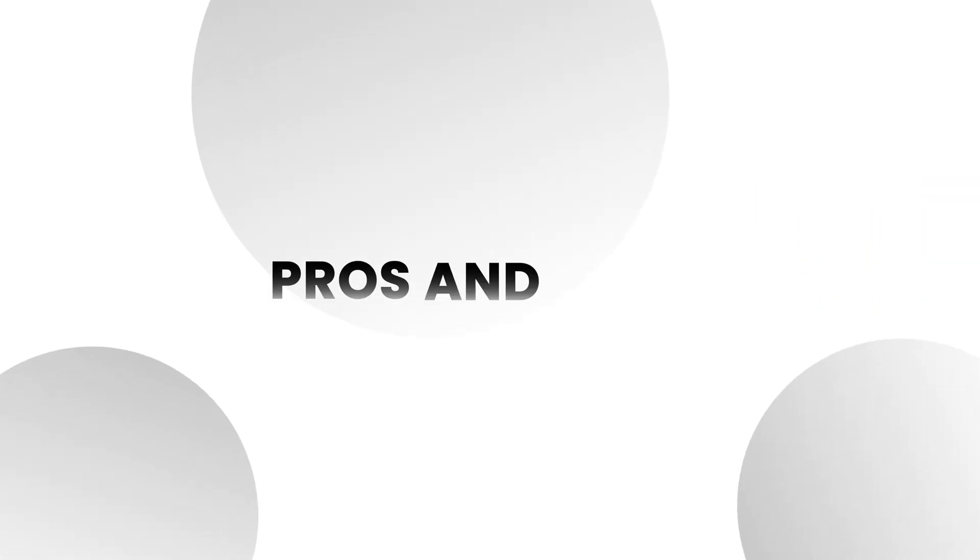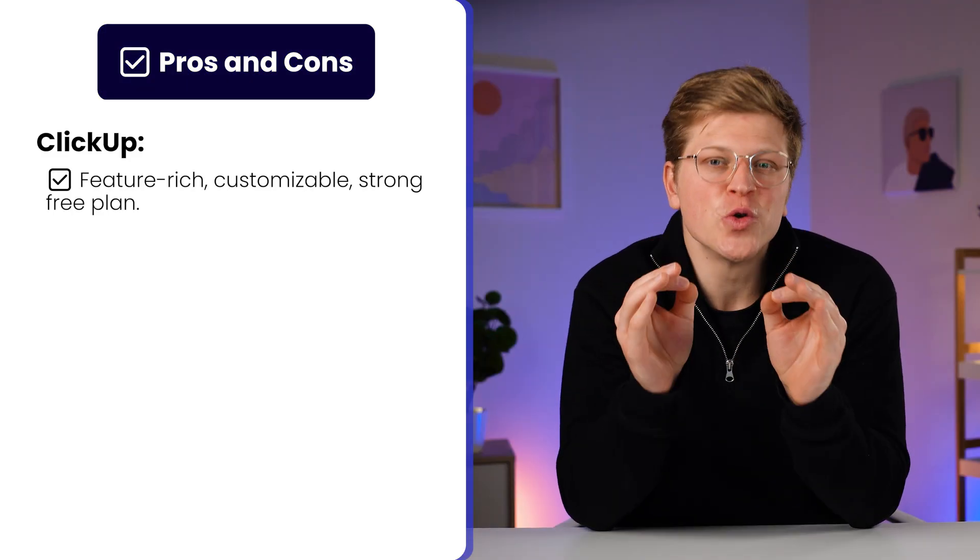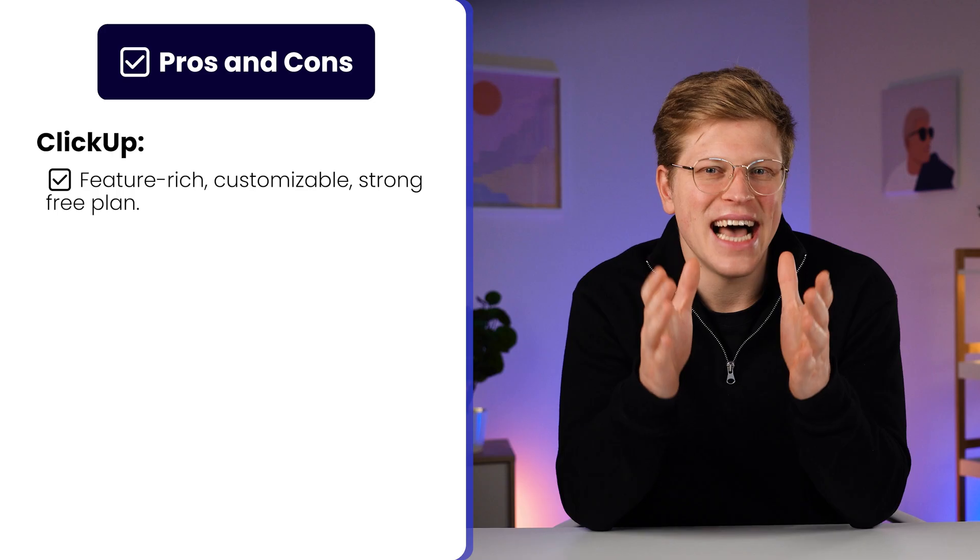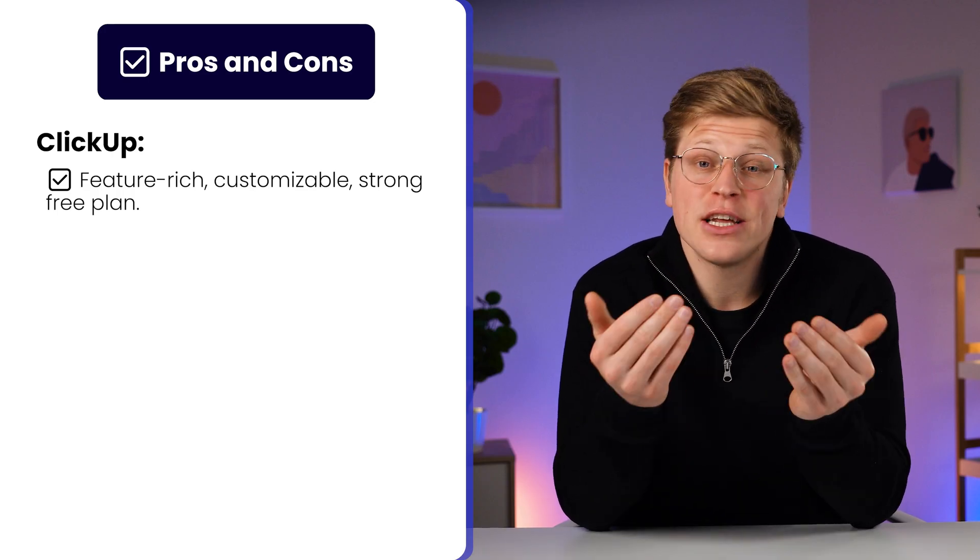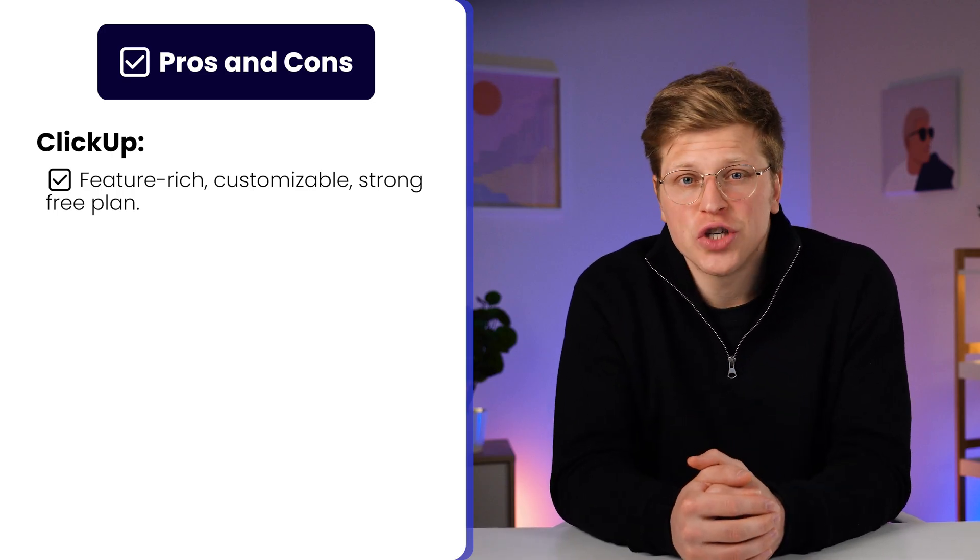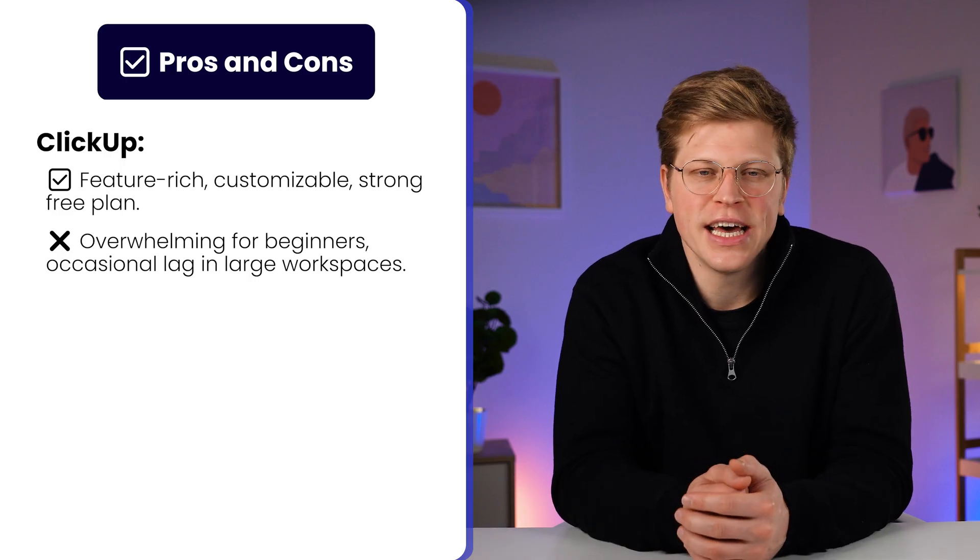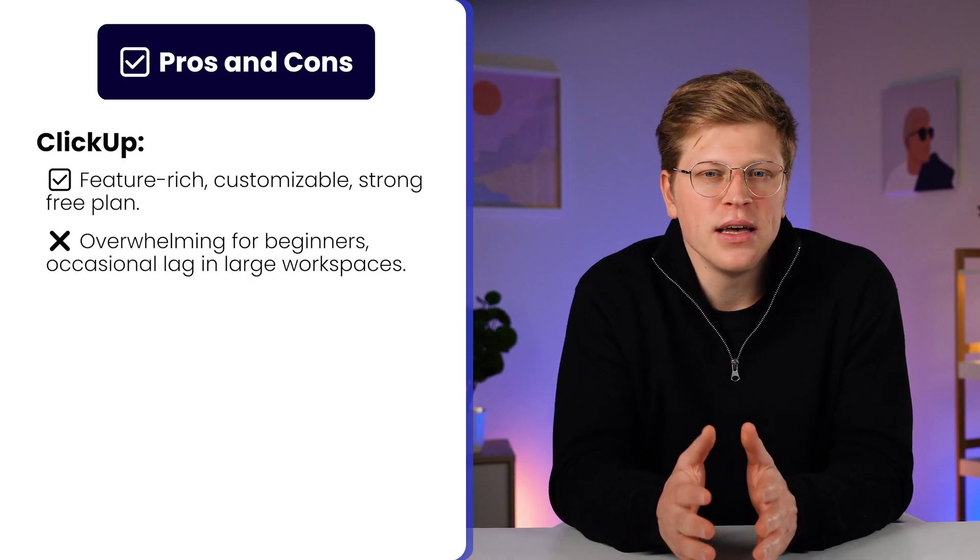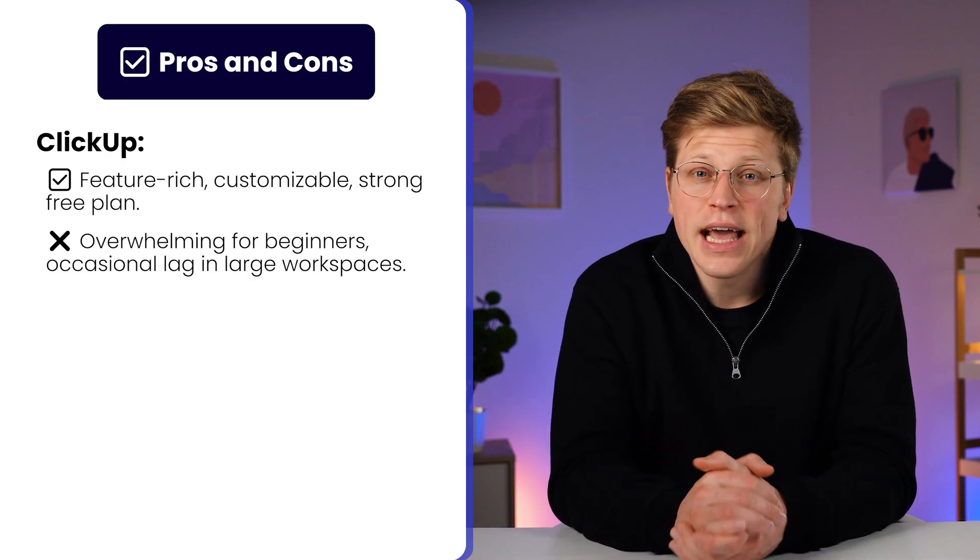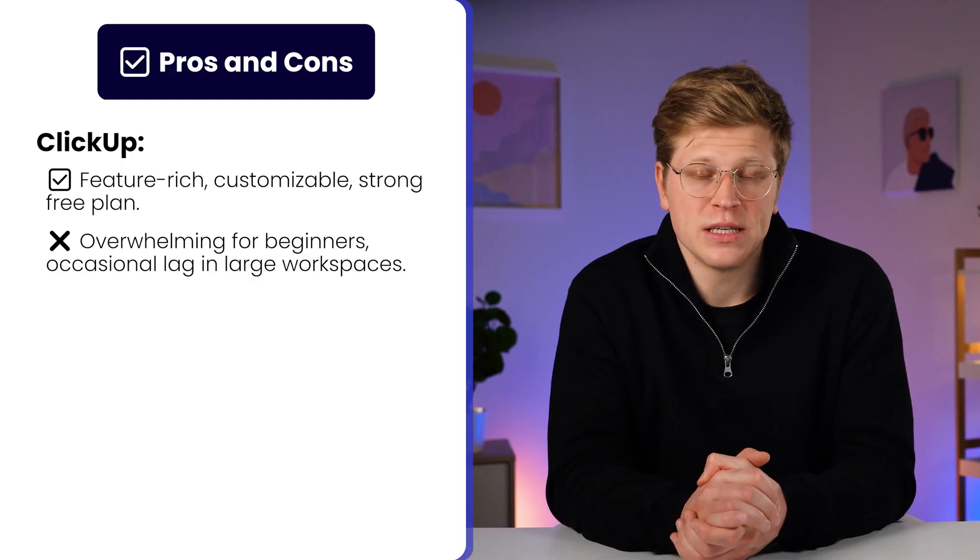What are the pros and cons of each one? Let's be real, no tool is perfect. ClickUp is super powerful. You can build out workflows exactly the way you want. The free plan is strong, and you get features that other tools charge for. But it takes time to set up, and the amount of options can be a little bit overwhelming if you're just starting out. It can also lag a bit on bigger workspaces.